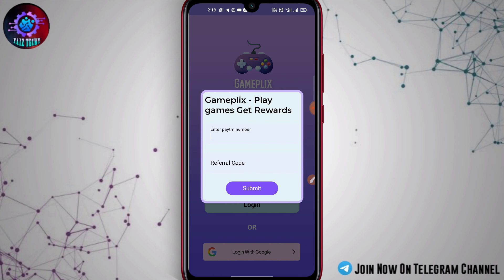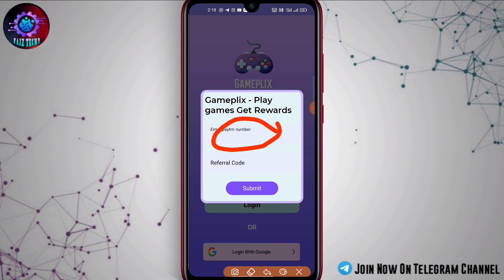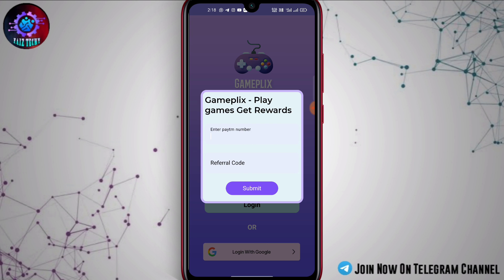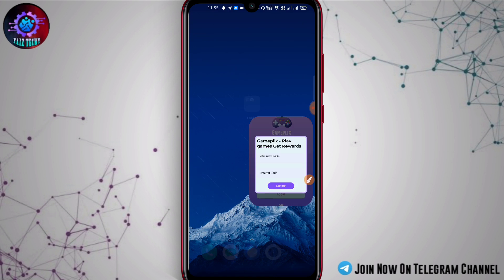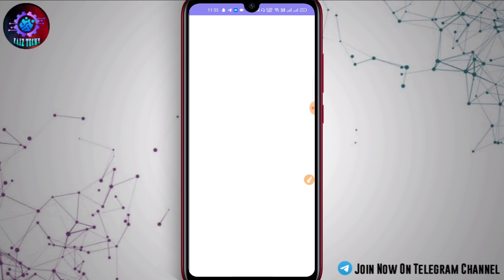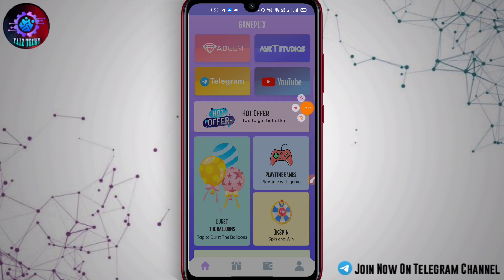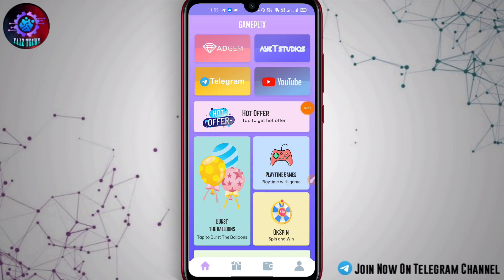After logging in with your Google account, you will get the wallet. Enter your referral code from the description and submit. Then the application will load and the initiation will be created.